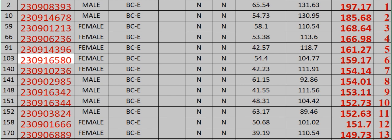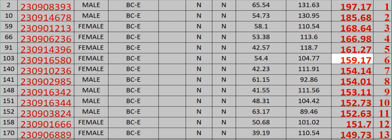103 230916580 Female BCE N N 54.4 104.77 159.17 Rank 6. 140.